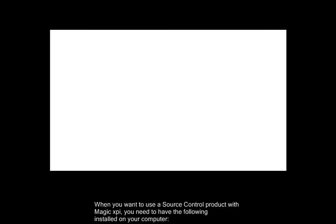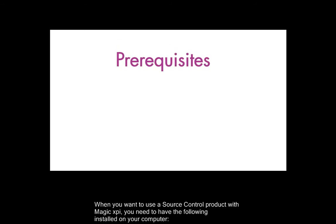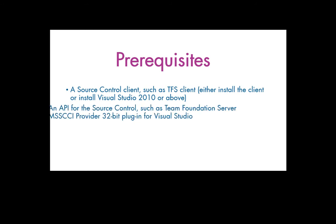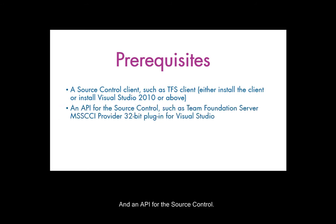Hello. When you want to use a source control product with MagicXPI, you need to have the following installed on your computer: a source control client and an API for the source control.